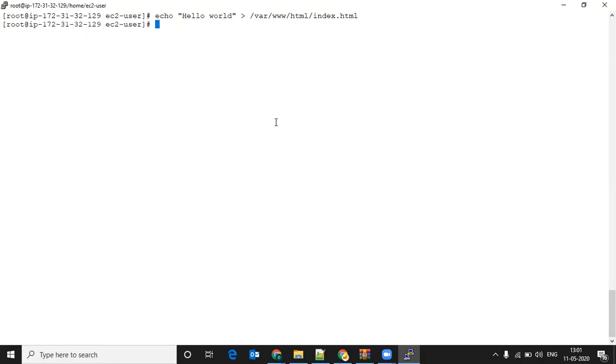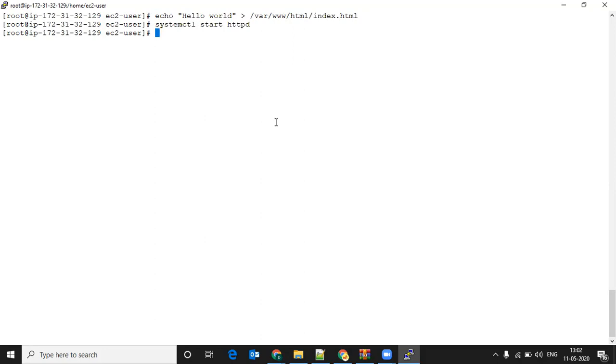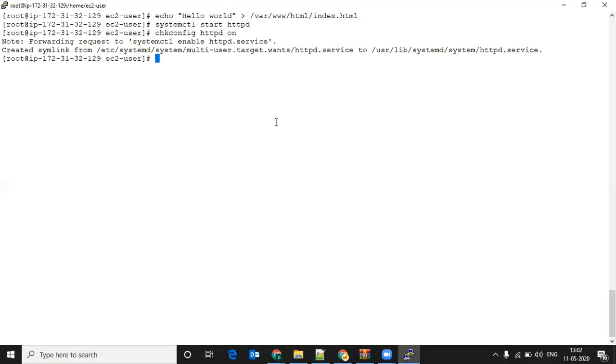Next, I will start the service with systemctl start httpd. This will start the httpd service. Optionally, I can use chkconfig httpd on, which will make sure that if my machine reboots, this httpd service is started automatically whenever my machine restarts.